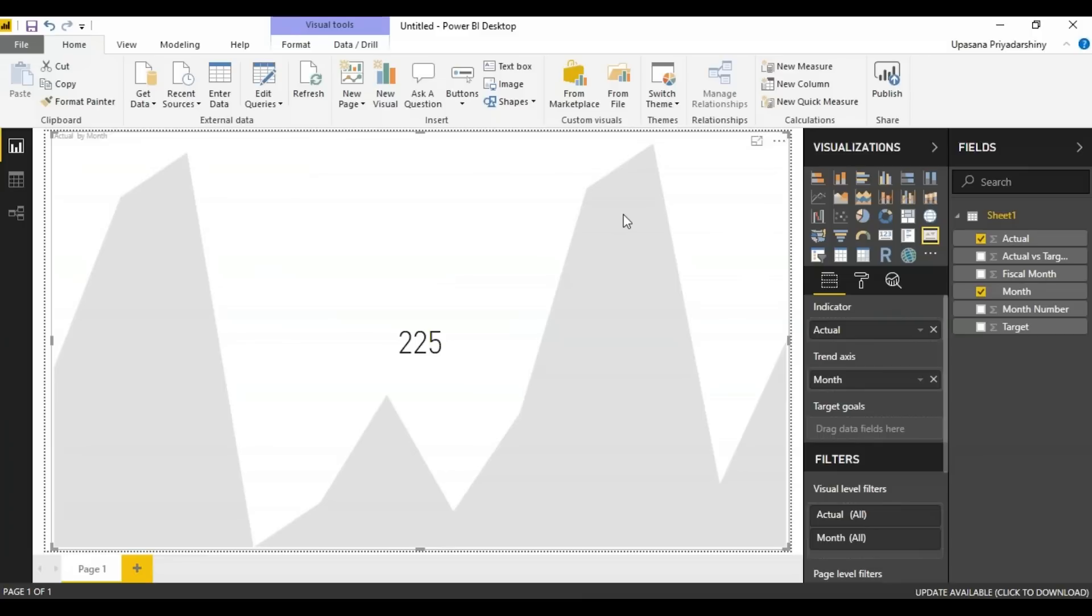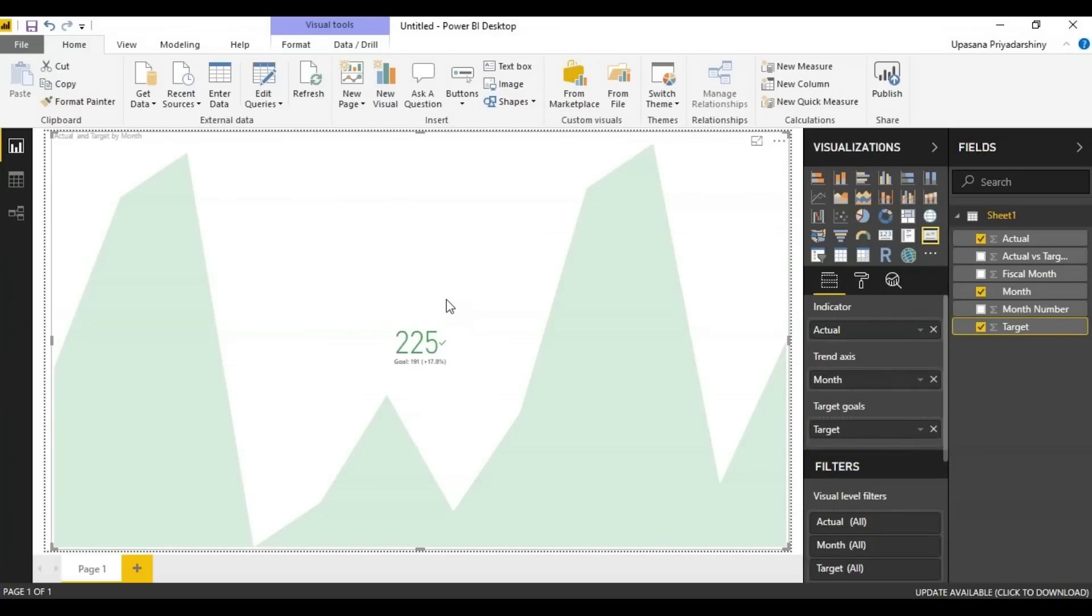Now to turn it into an actual KPI, we must have a target. So let's take the target sales and put it in the target goals field. So this is what a KPI is mainly supposed to show here. This is a number that I'm ahead or behind on and this is the trend.